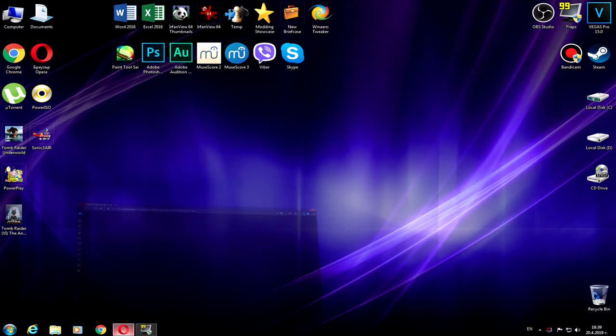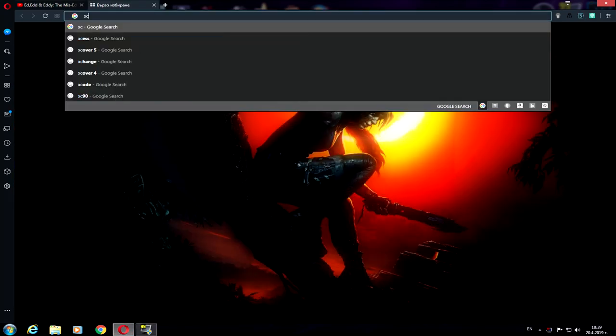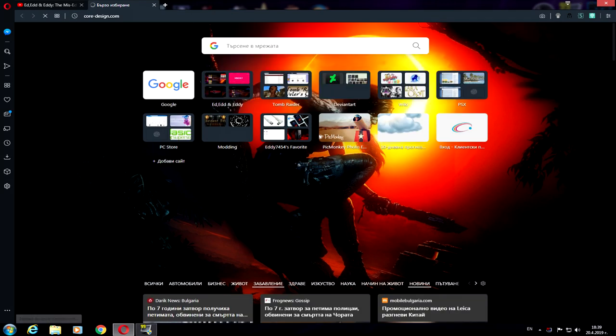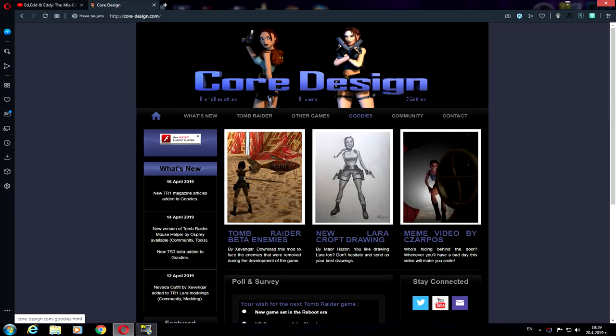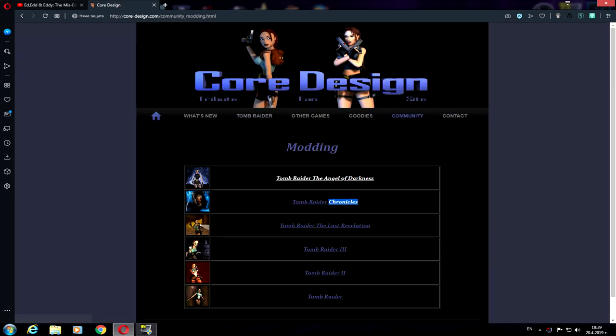In order to use this one, go to coredesign.com. It's a fan page. Once you find it, go to the community, then go to the modding. Then click to Angel of Darkness and you can find the Multi-Patcher.